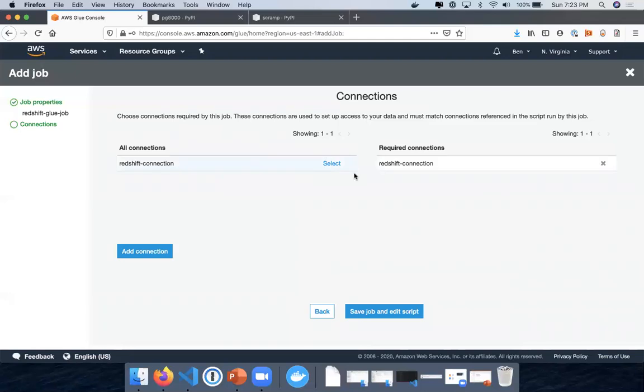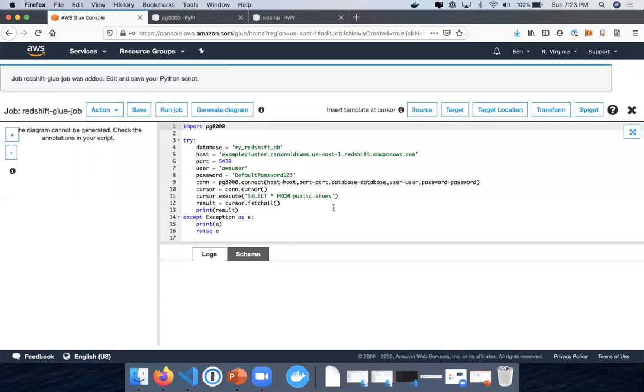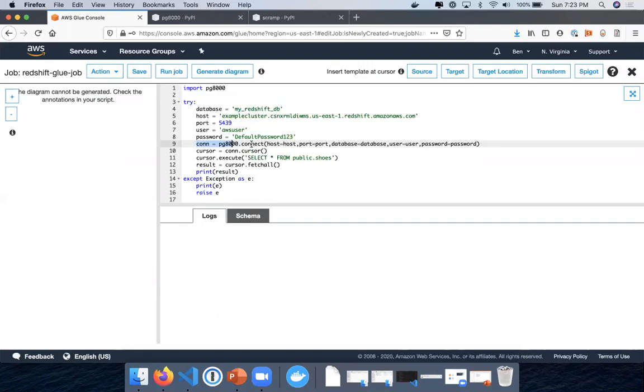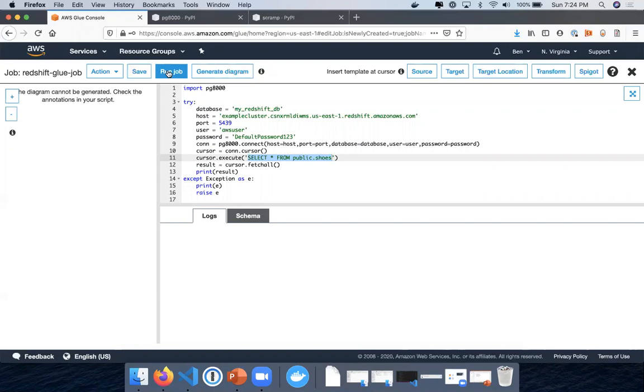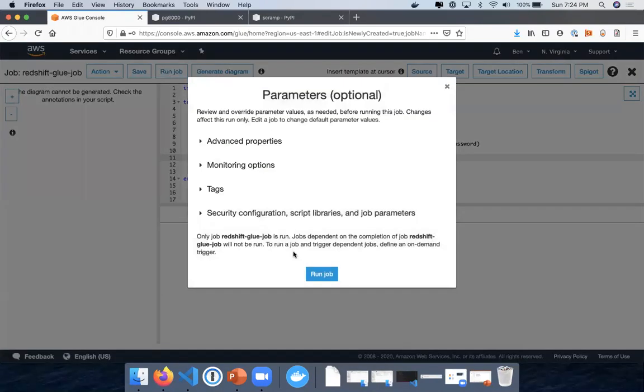And then I'll select that Redshift connection I created. And the script's already in here for me. I have the database, my host, port number, user, and password. And then I'm using this PG8000.connect method, and those are the parameters: the host, the port, database, user, and password. And then I'm just doing a very simple query from a table that I created earlier. I will provide this script in the link in the description. I'm just going to save that and I'll run this job.